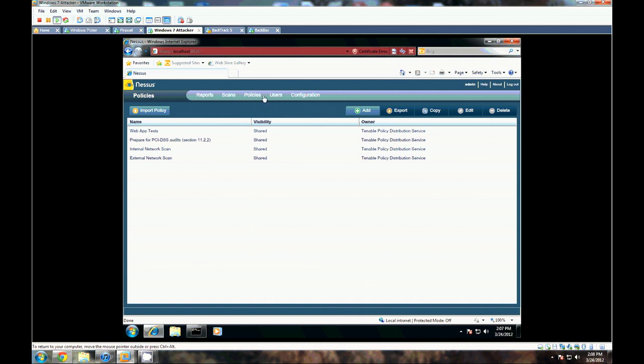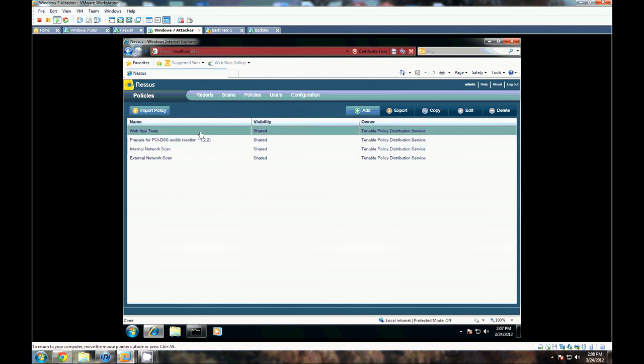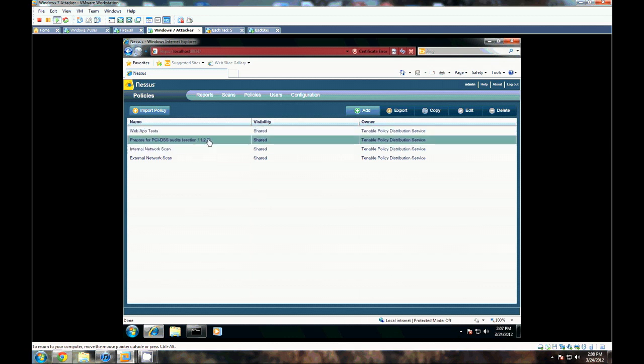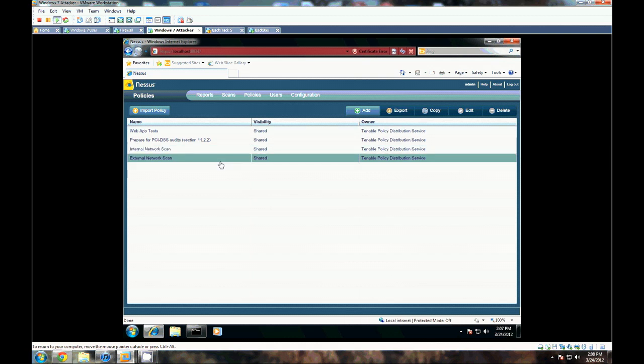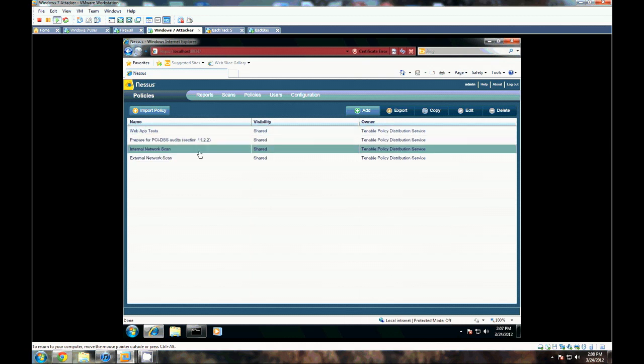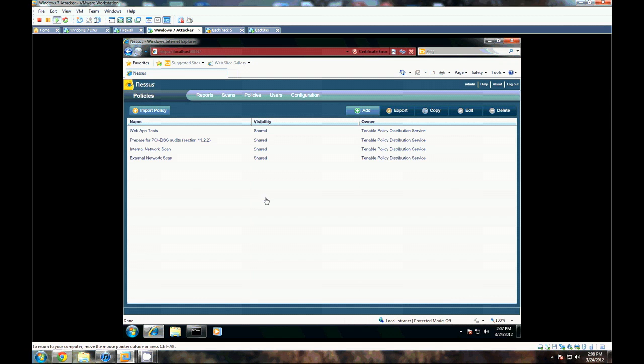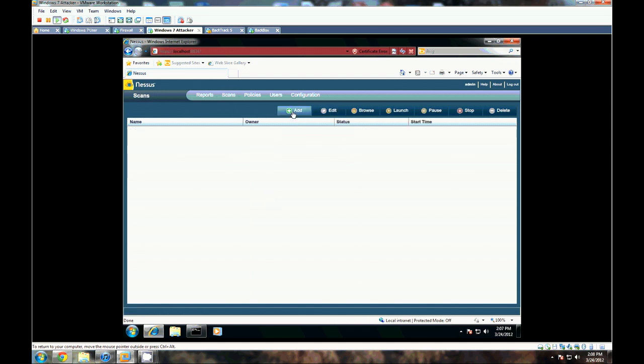But before we do that, if you want to, you can modify the scan policy to include or exclude particular checks on different vulnerabilities. But what we're going to use is the internal network scan here on our scan. So let's make a new one.